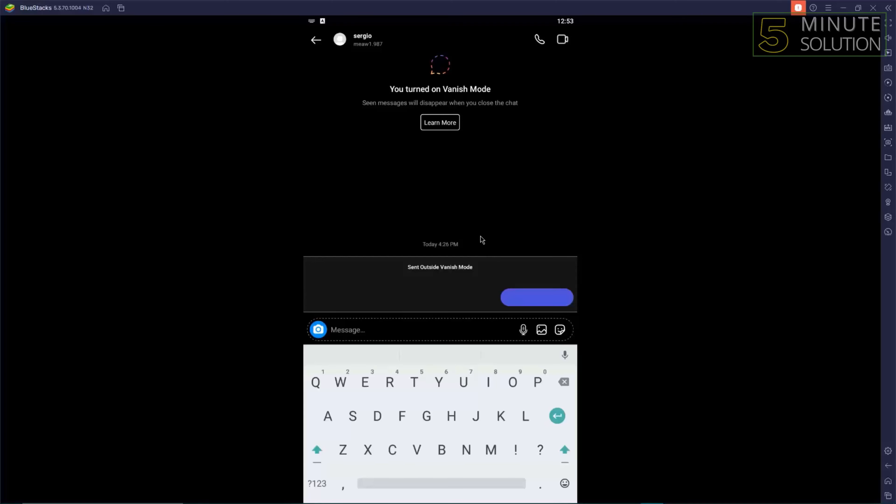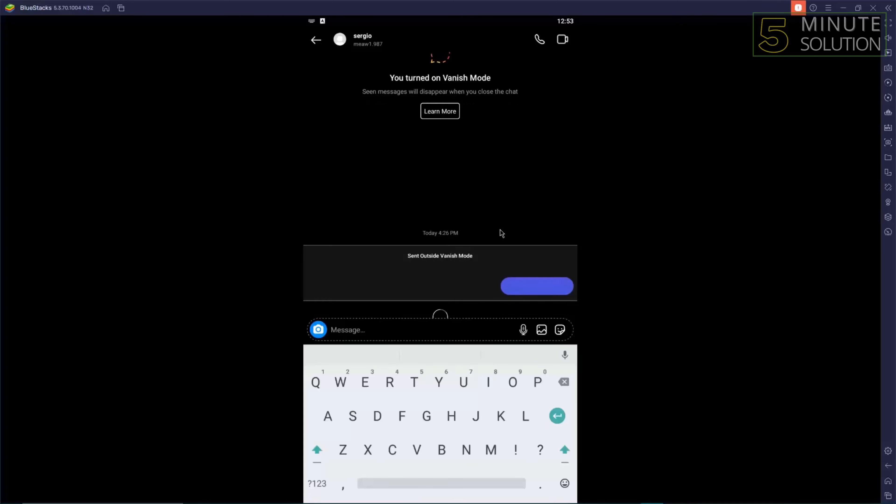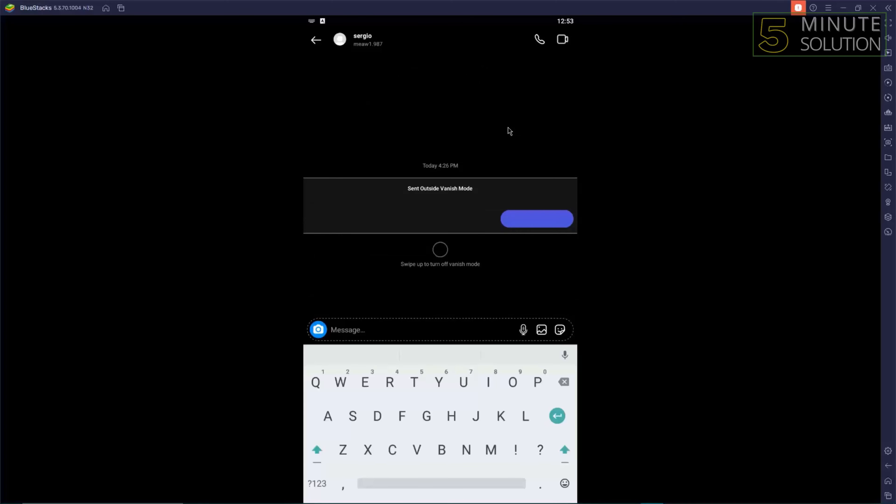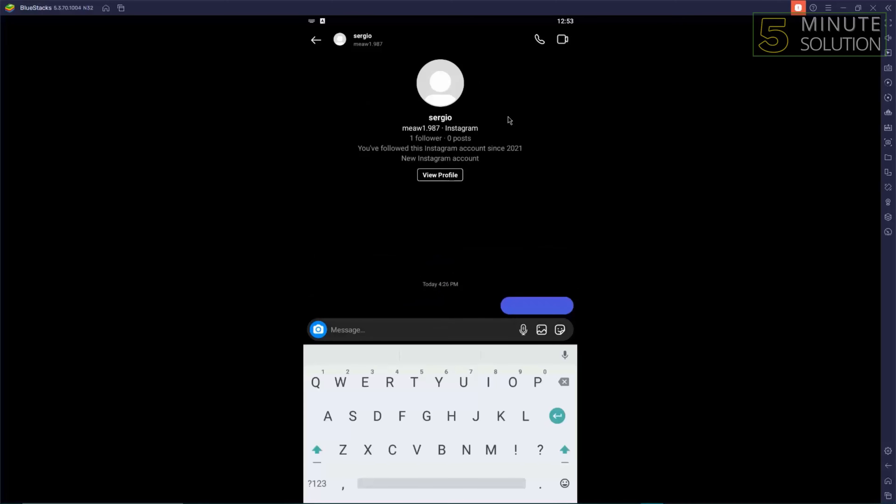Simply swipe up on the screen, out on the keyboard on the upper screen, and the vanish mode will open up.